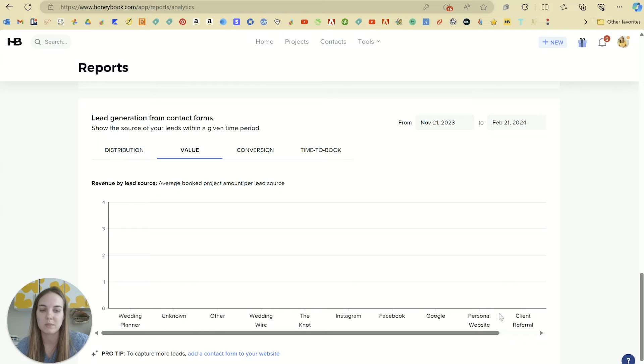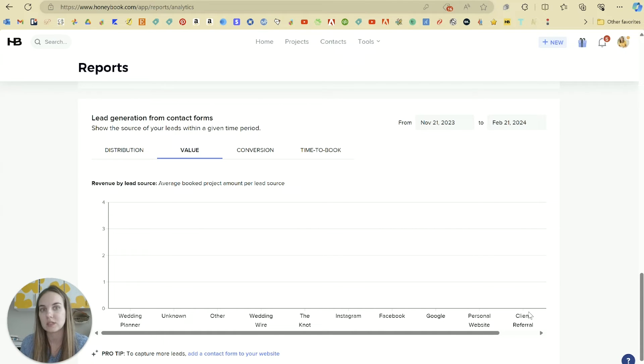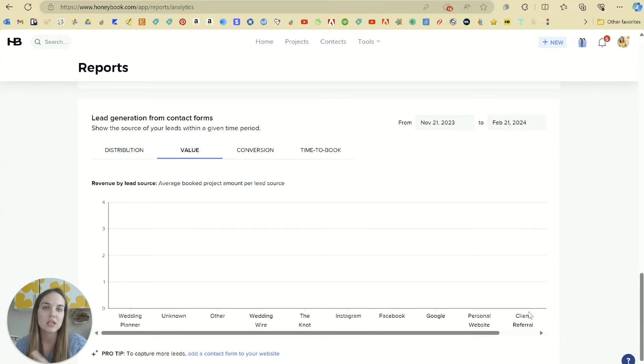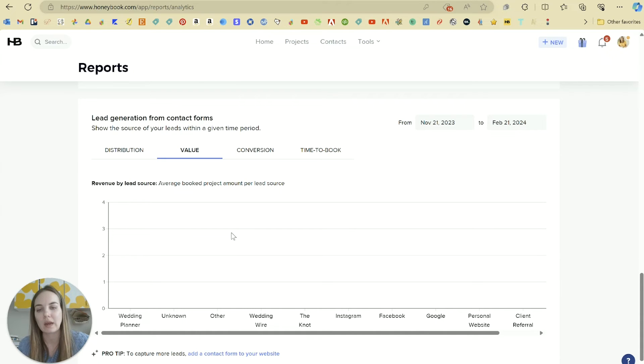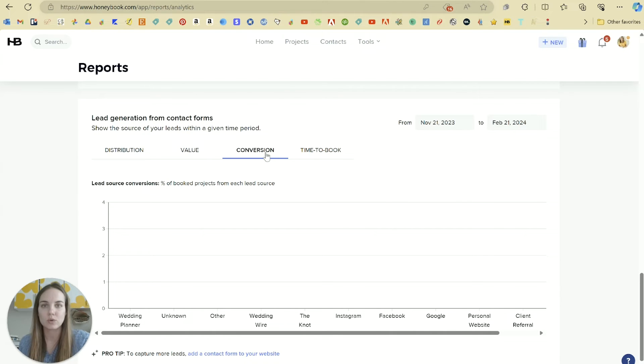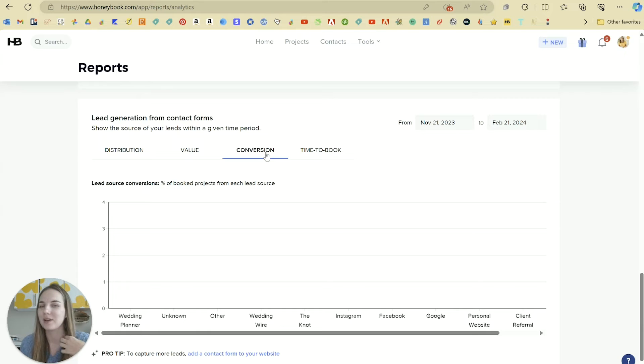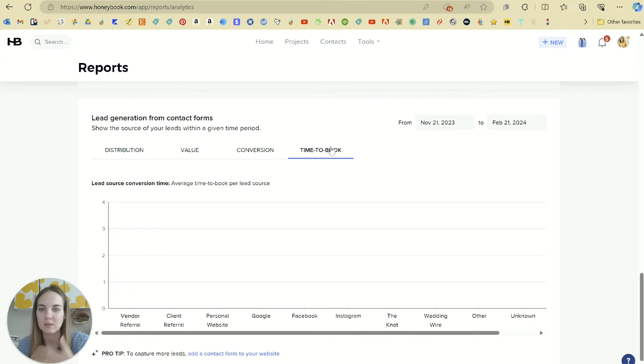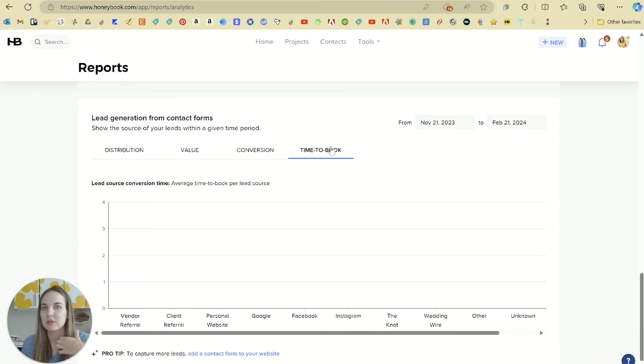You can also see the value of these by lead source, which is great because maybe wedding planners are only sending you half as many clients but maybe they're much more valuable clients, and so you're getting a lot of information there. Conversion is helpful too. Instagram for instance is notorious for getting me leads but not as many conversions.